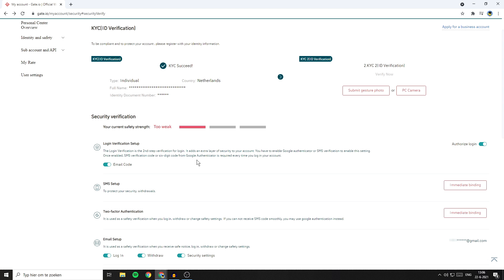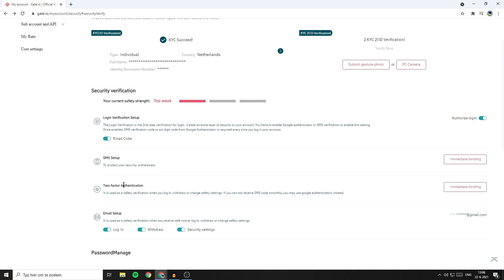Now I'll show you how to enable the two-factor Google Authentication. The Google verification is used as a safety verification when you log in, withdraw, or change safety settings. If you cannot retrieve the SMS code smoothly, you may use Google Authentication instead.